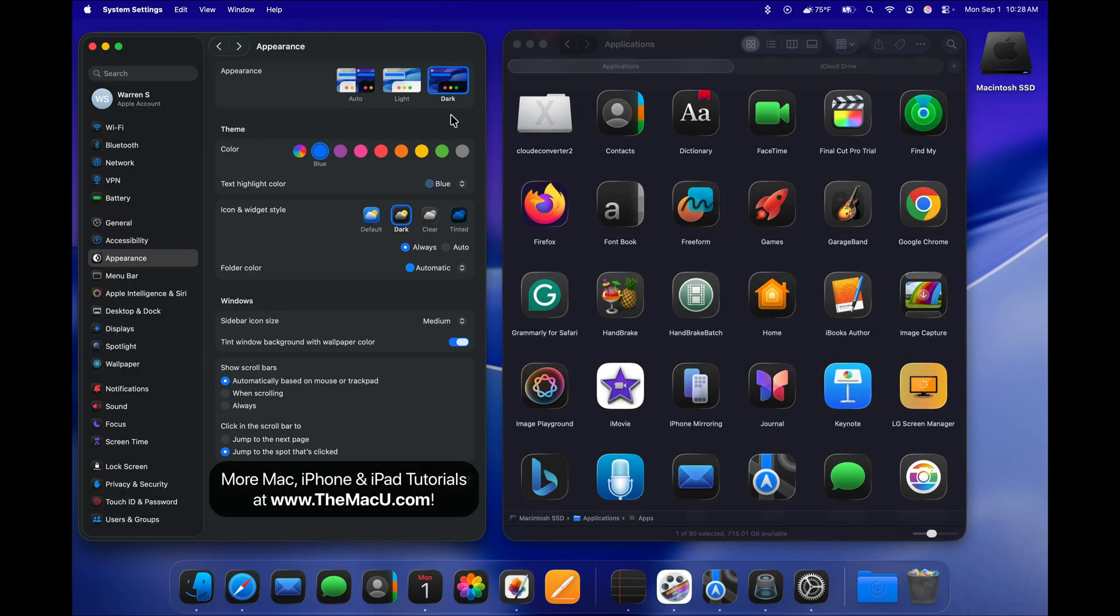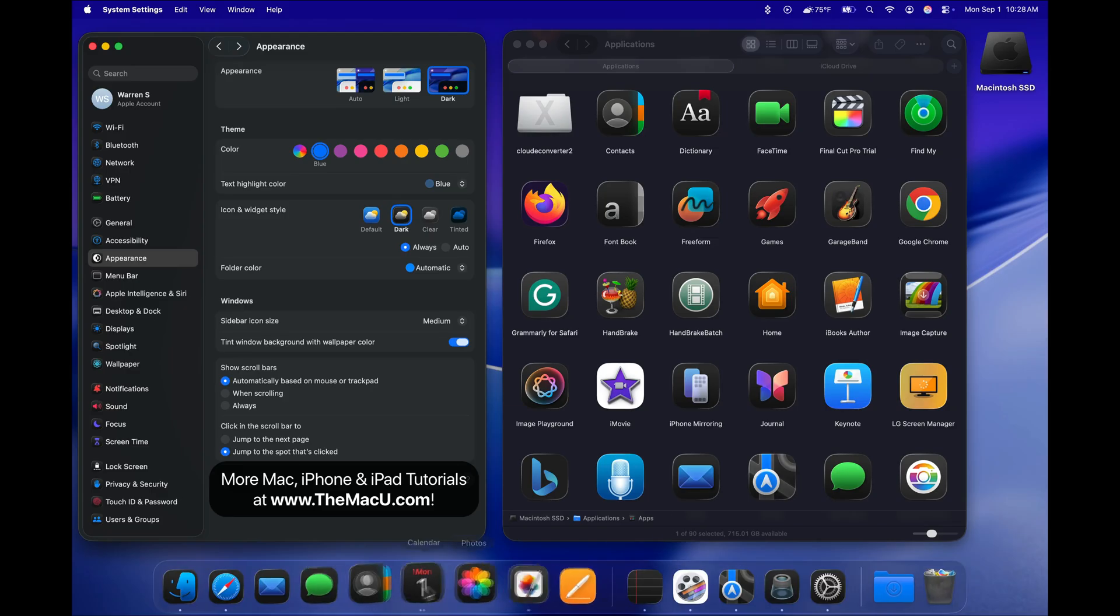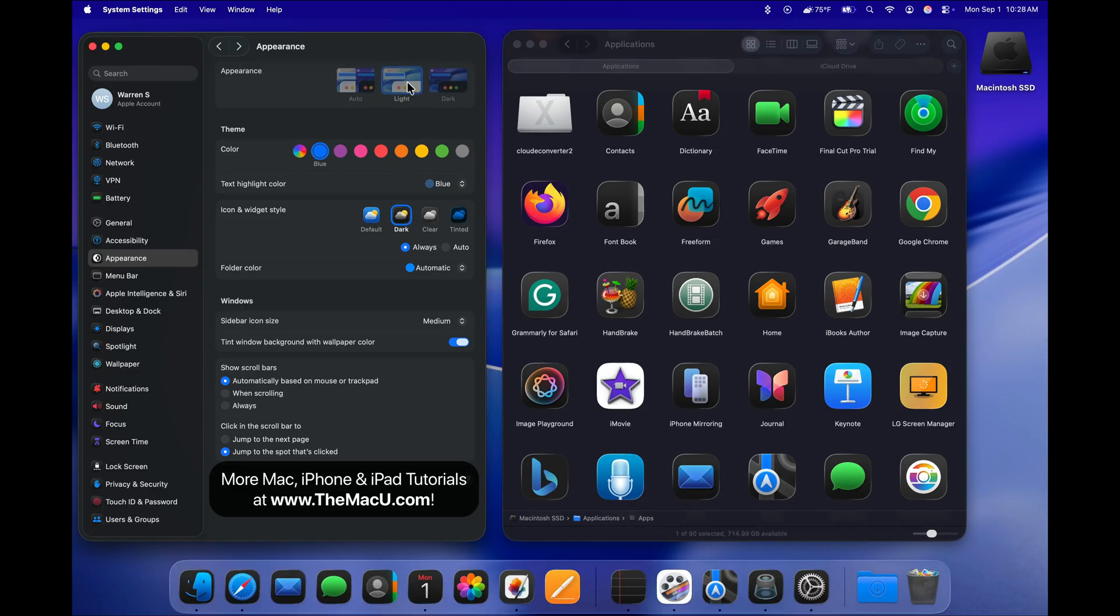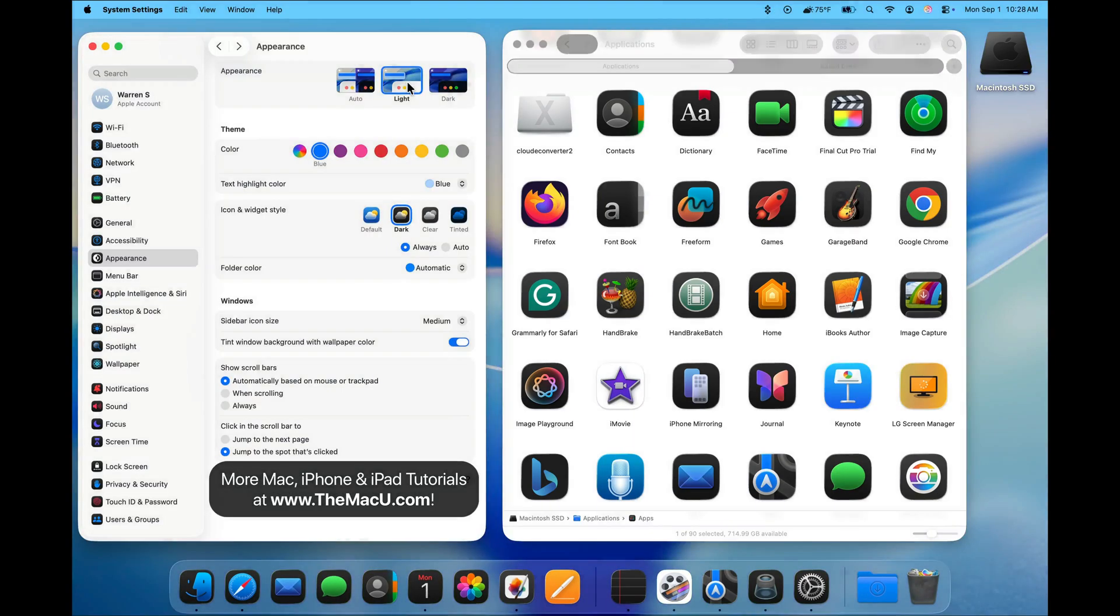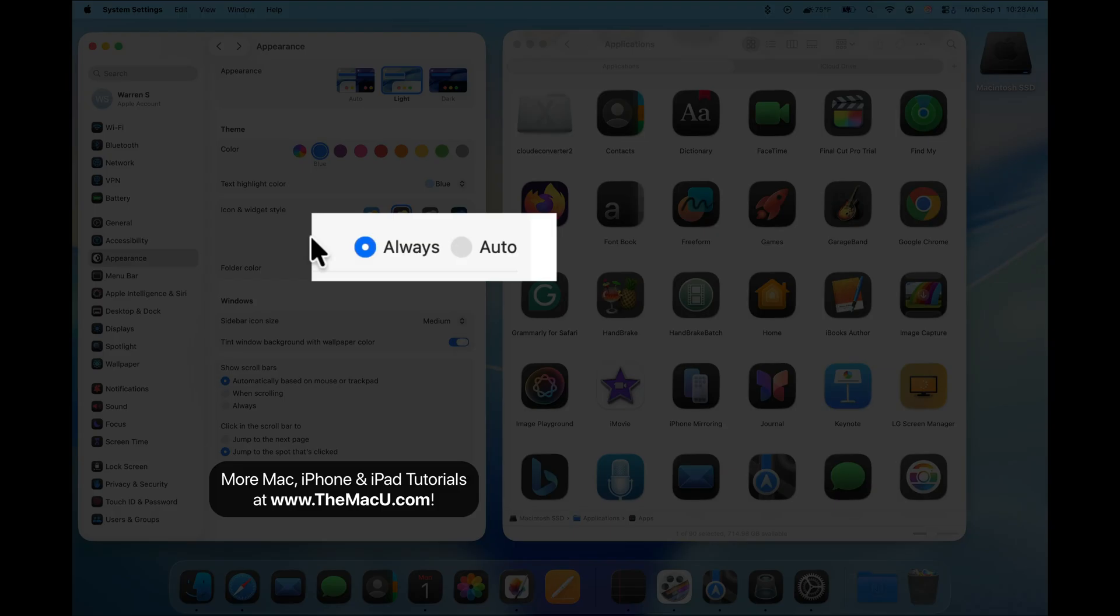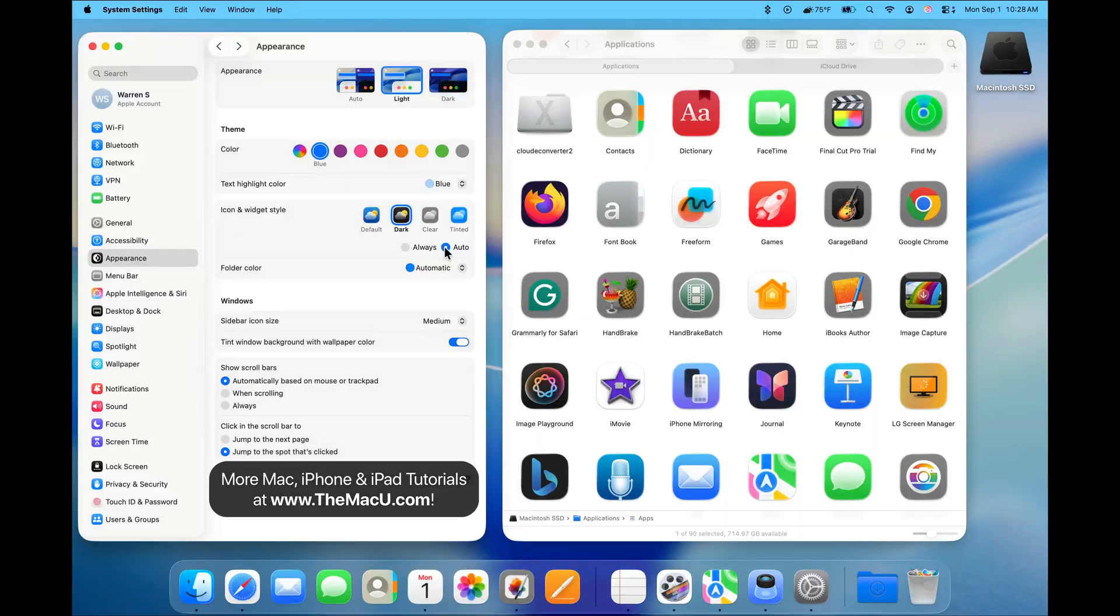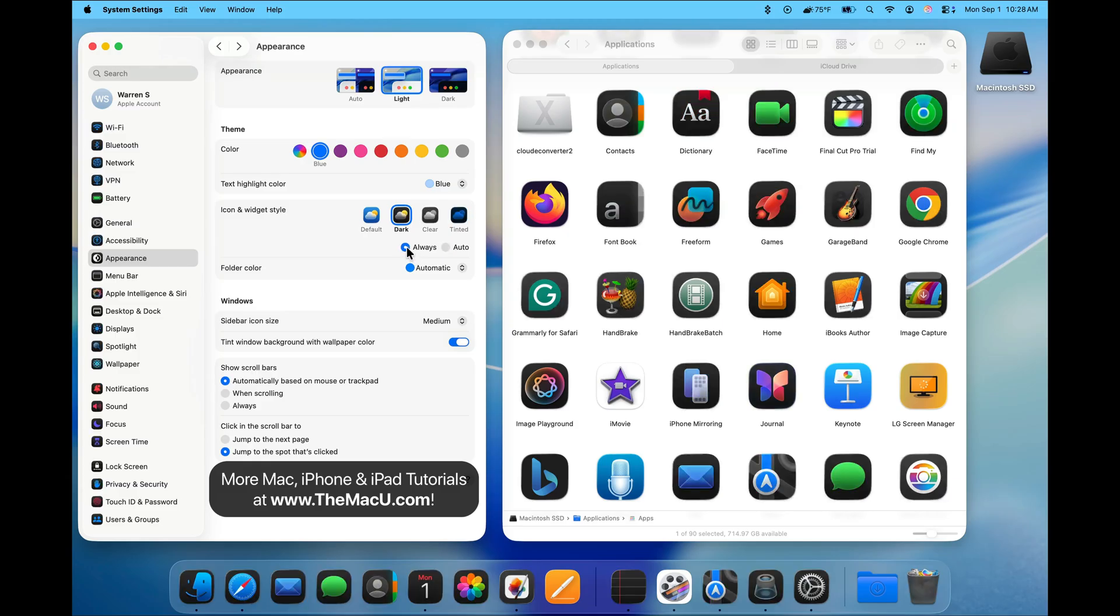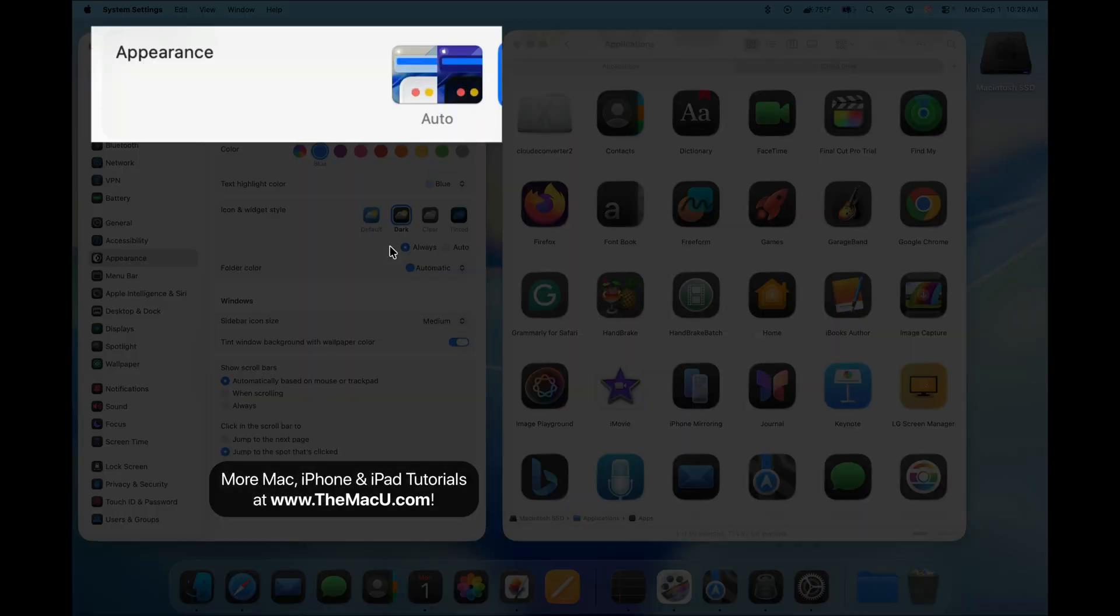In my opinion, Dark Mode looks better with the Dark Icon and Widget Style. Notice that we can set the Dark Style to Always be Active, or Switch to Auto, which will apply the Dark Style at night and the Default Style during the day. We can also do this with Appearance.